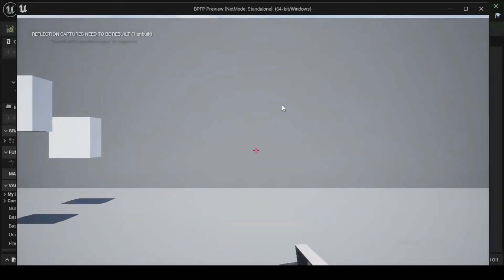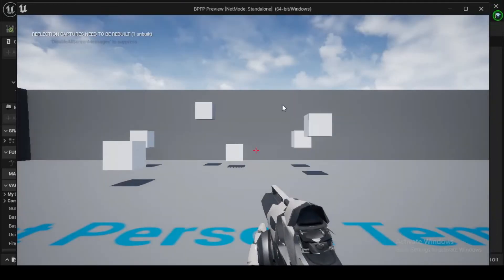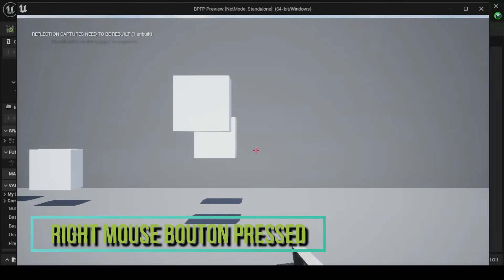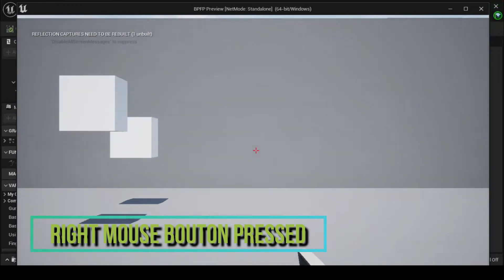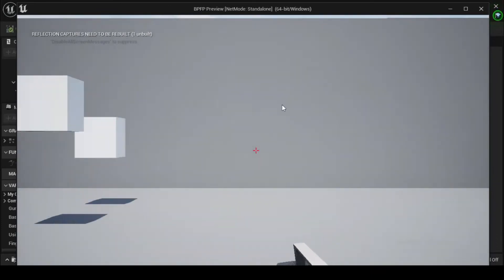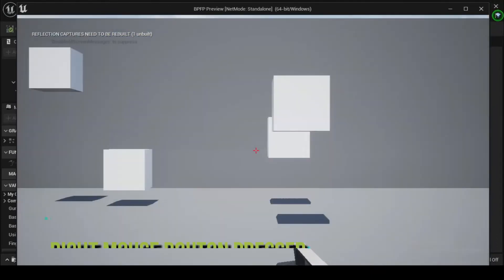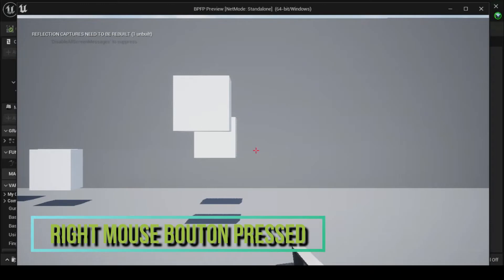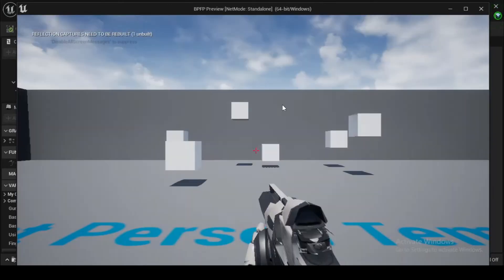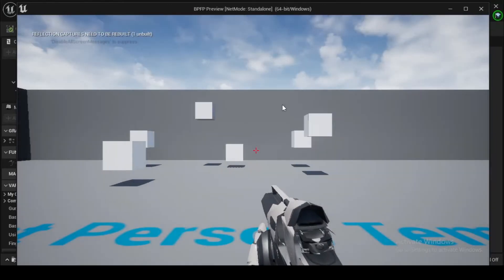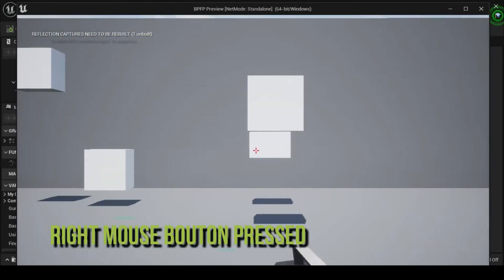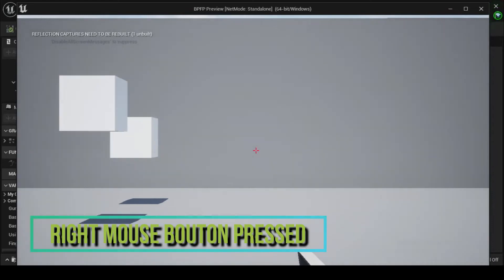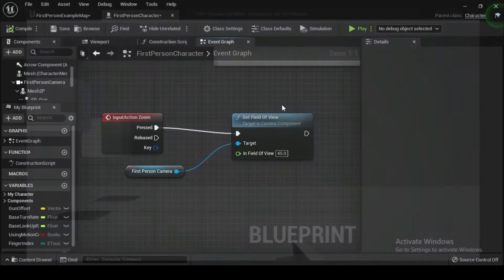This is a variable in the form of a player's ability to look down the scope of a gun to get a closer view of a target. This is a significant contributor to the feeling of accuracy and control that modern shooters provide. Let's add a simple form of this functionality to our character.